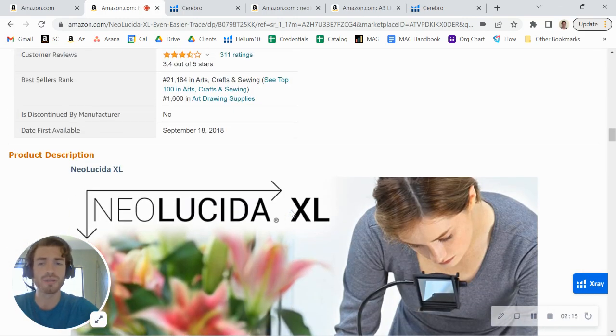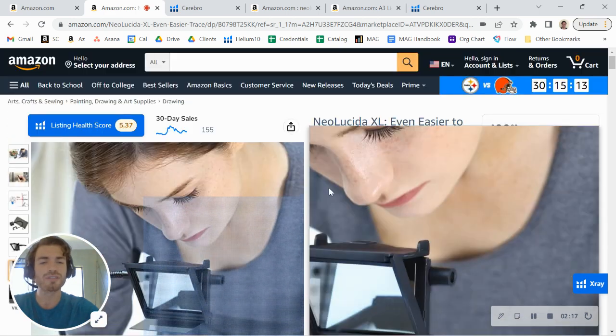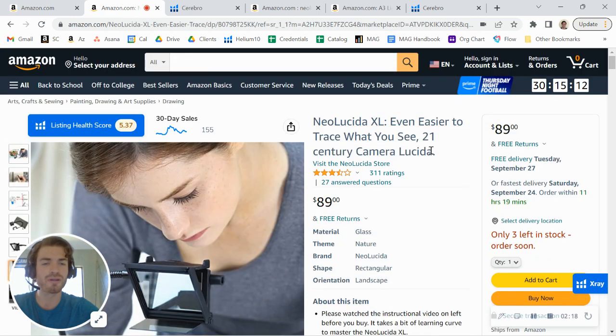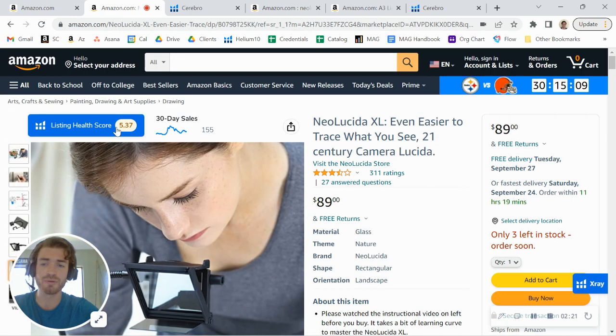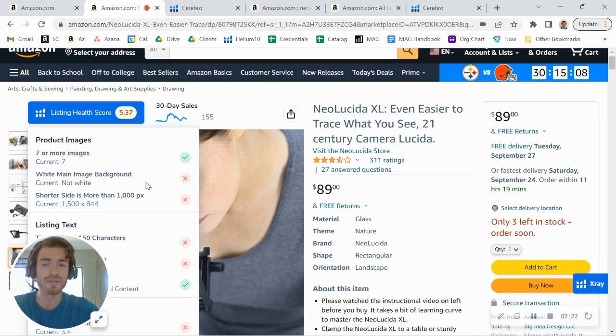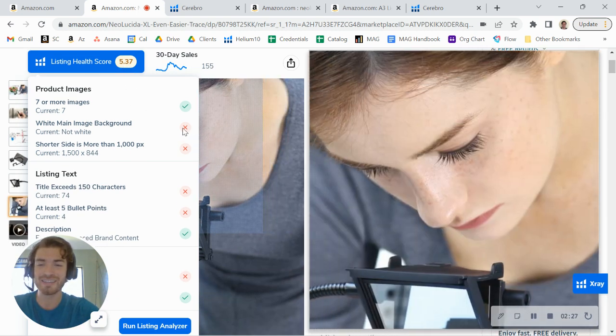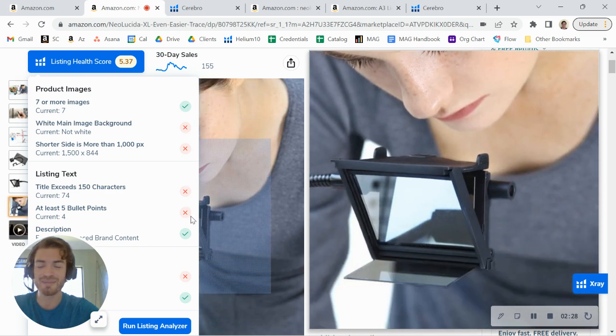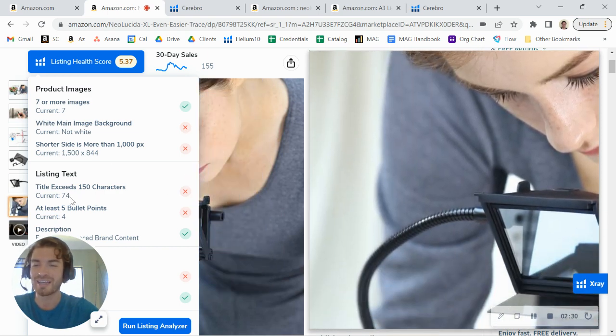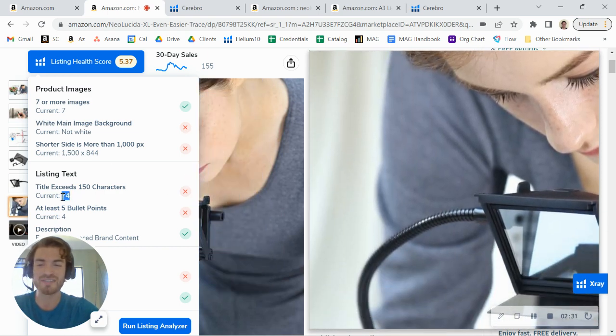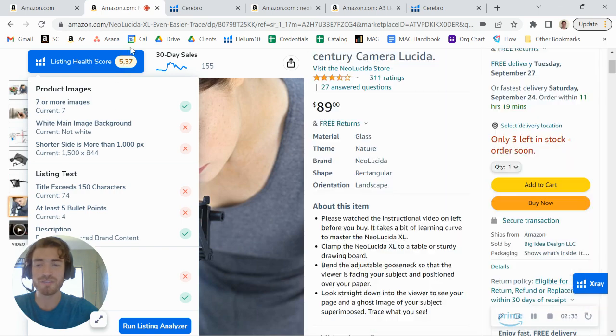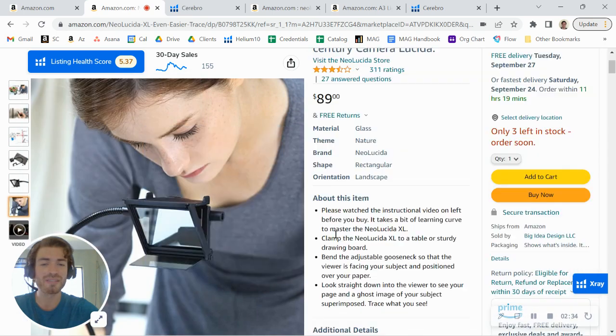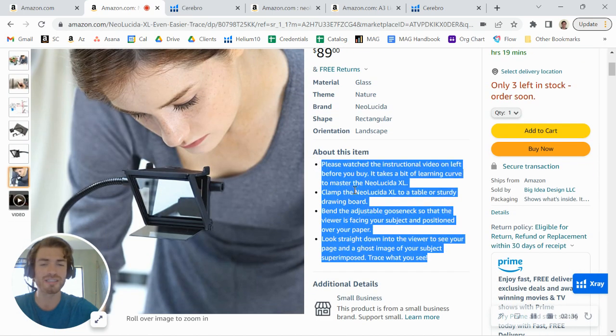in here. Your title is way too short. You can see my little software tool is rating your listing and there's all these kind of missing checkboxes here. You only have 74 characters in your title, you only have four bullet points, and you don't have nearly enough keywords in these bullet points. I was taking a look at another listing—this is actually a listing that is targeting your